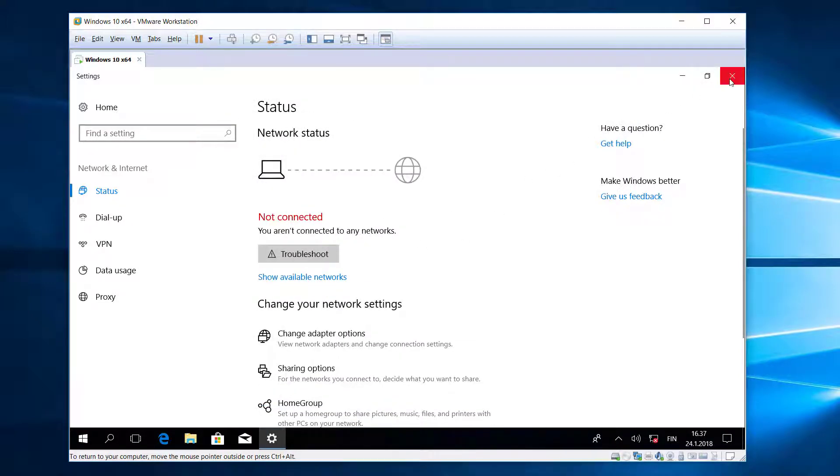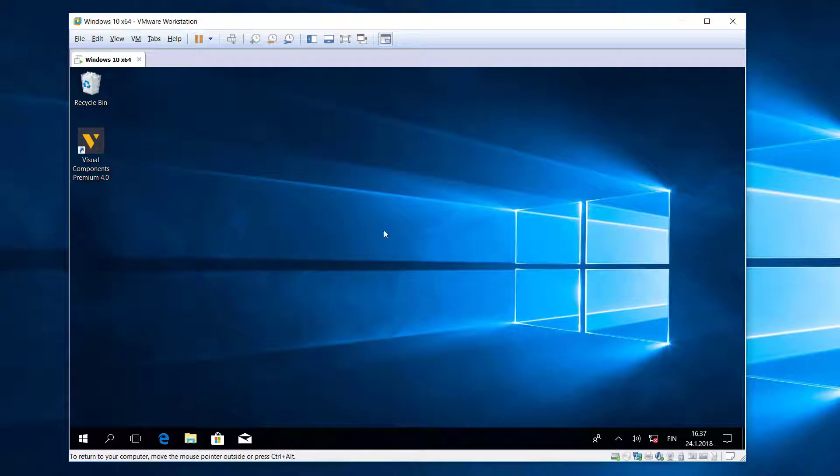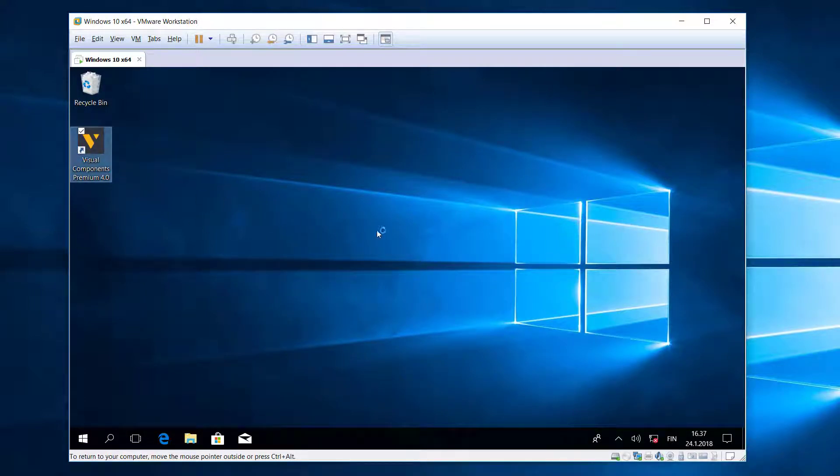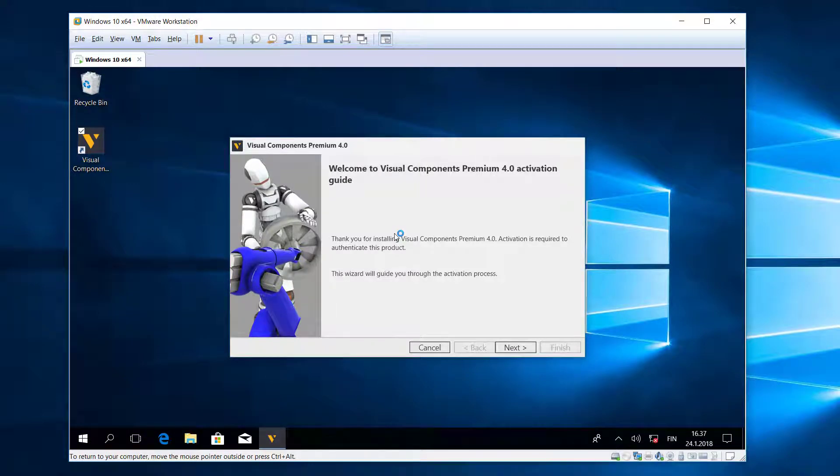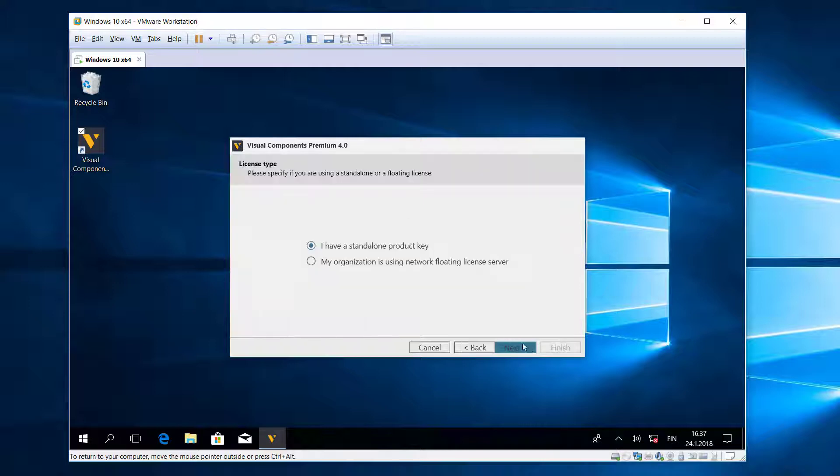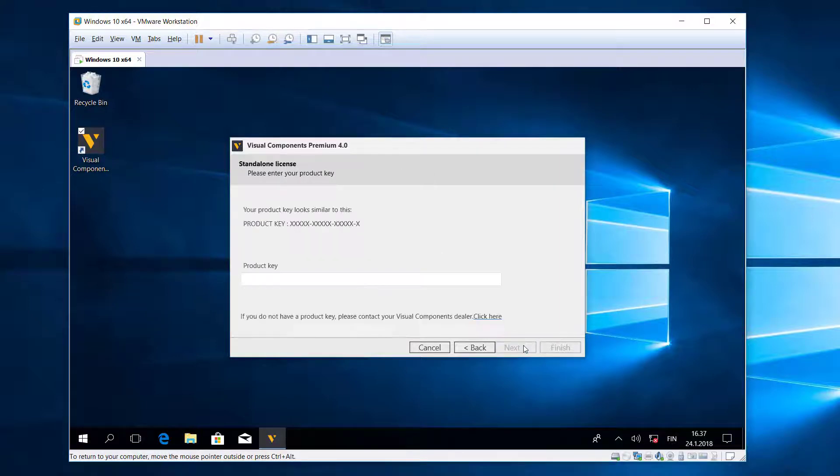I'll now try to run Visual Components 4.0. Since I have not already provided a product key, I need to do this now using the activation guide. I'll click Next. The type of product key I'm using is a standalone product key.